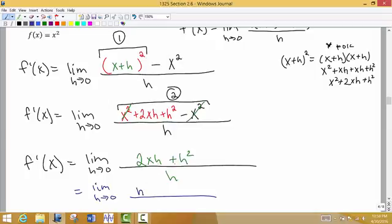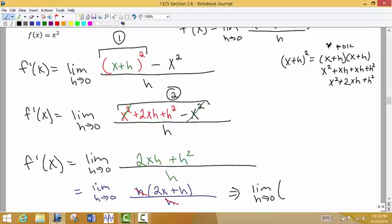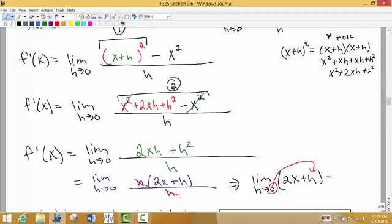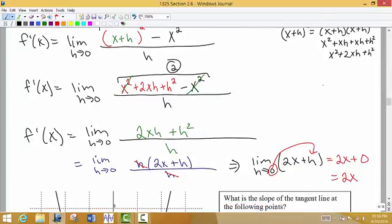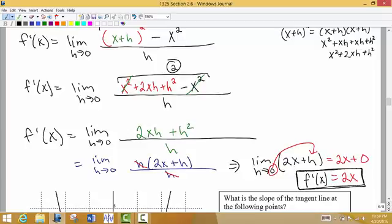So let's factor and cancel. After doing the subtraction, x squared minus x squared cancels, leaving us with 2xh plus h squared divided by h. I can factor out an h from the top, and the h in the top and the bottom cancel. Now I evaluate the limit as h approaches zero of the reduced form 2x plus h. As h goes to zero, I get 2x plus 0, which is just 2x. So the derivative is f prime of x equals 2x.